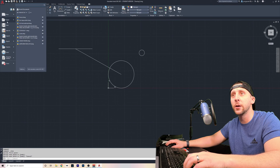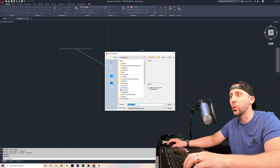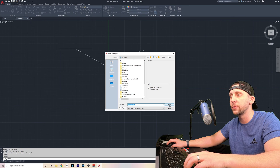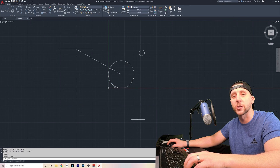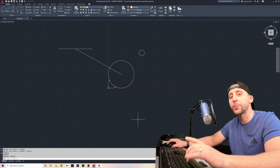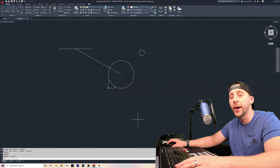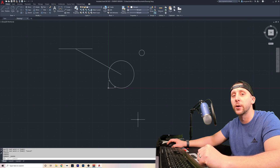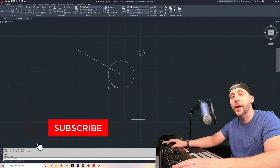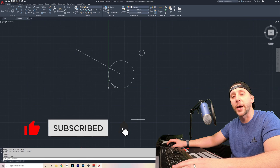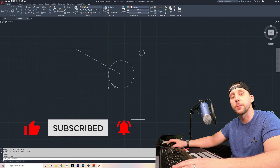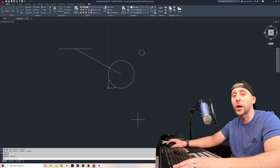The last thing worth mentioning is saving your work. You can go up to the A, hit save as, and save your work anywhere on your computer — the desktop or documents. Just type in a file name and hit save. Thank you guys for watching — this was part one of the absolute basics of AutoCAD 2021. If you like this video and want to help the channel out, please give it a thumbs up, subscribe, and maybe turn on the bell so you can see my future videos. I'll see you in part two.